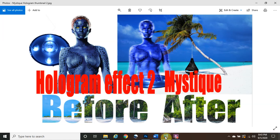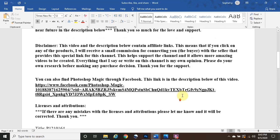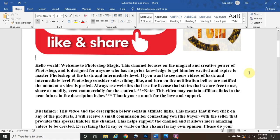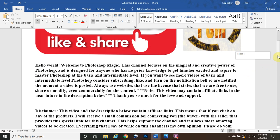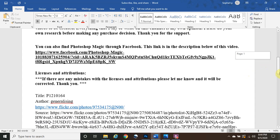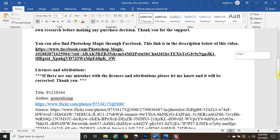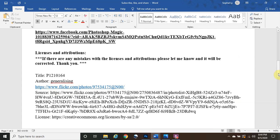If you've never been to my channel before, welcome. This channel focuses on the magical and creative power of Photoshop, for anybody who has no prior knowledge at all, at the basic and intermediate level. If you want more videos, consider subscribing, liking, and turning on that notification bell so you are notified the moment a video is posted. Please before the video ends, pause and click that like button — it really does help the channel and provides motivation to continue making creative videos.